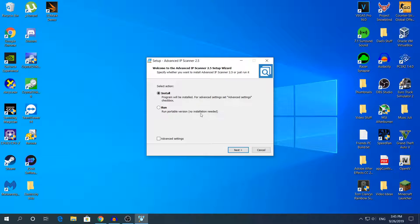No installation is needed. So if you want to use it only one time, just click the second one: 'Run portable version.' Or if you want to keep the software, just click 'Install' and then install it normally.